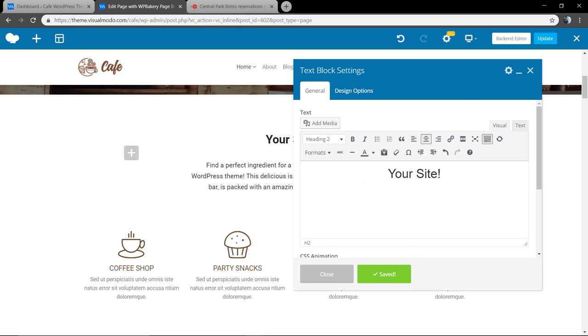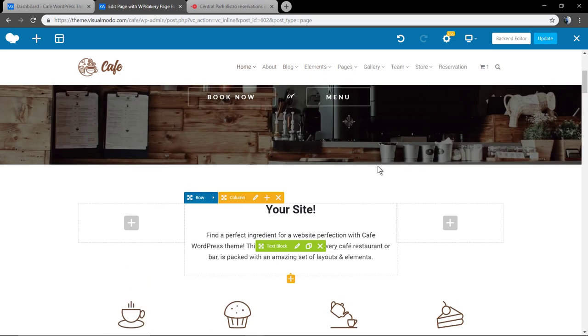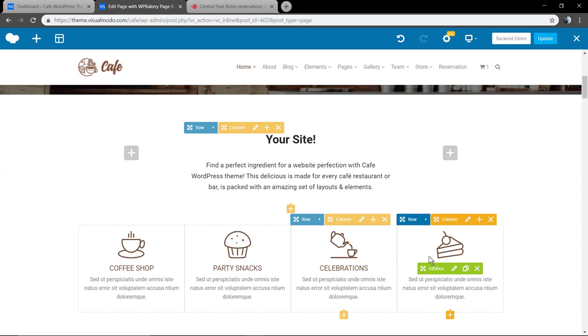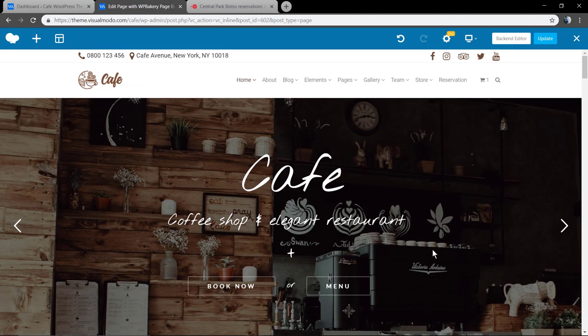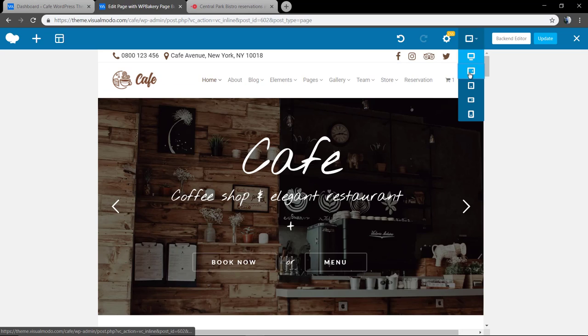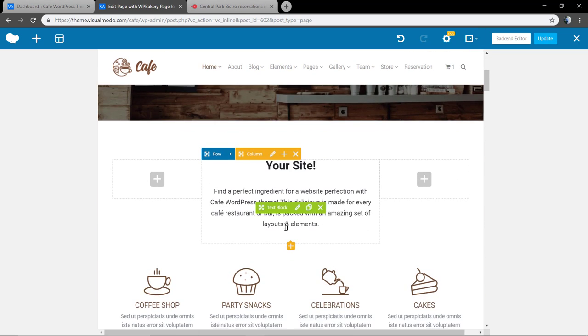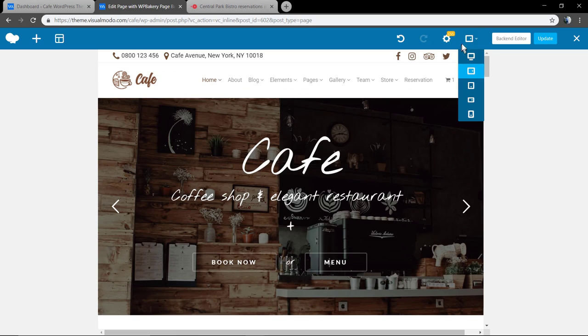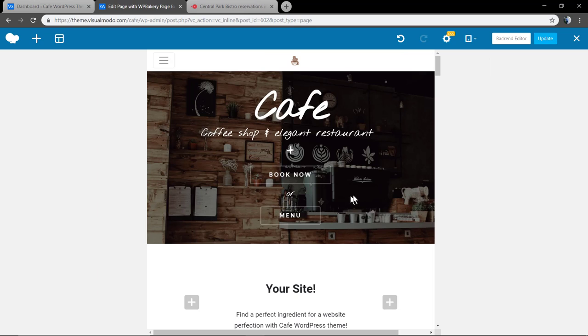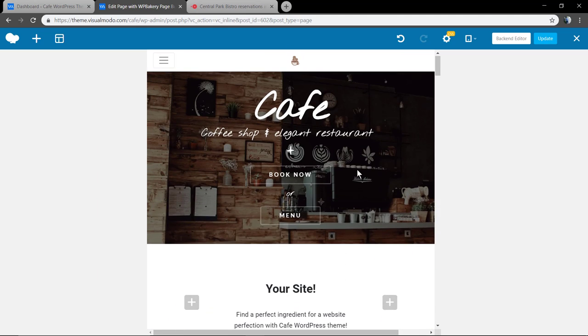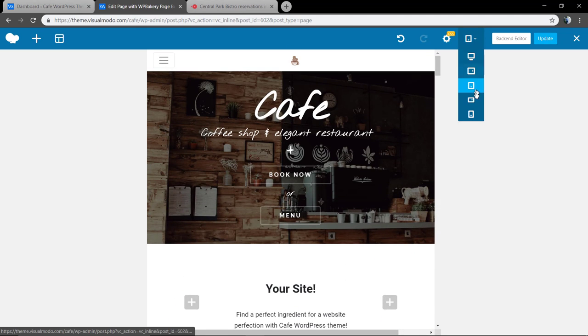And also, the theme is fully responsive and fluid, so it can look perfect in all the device sizes.